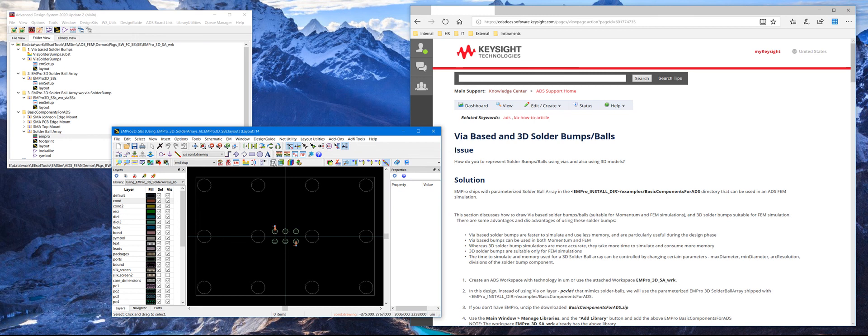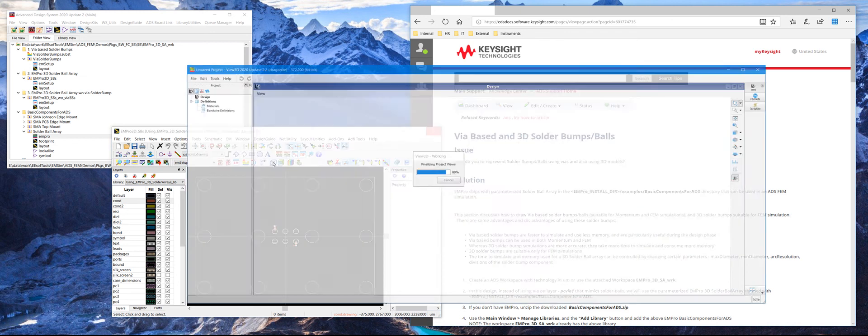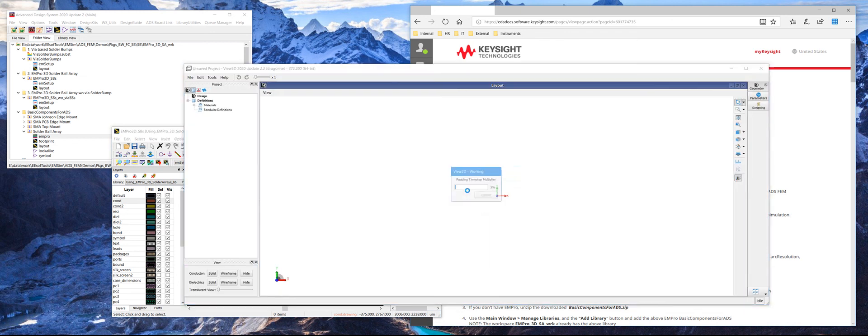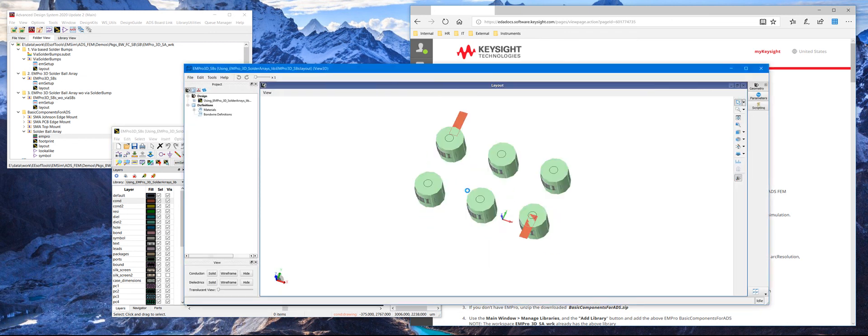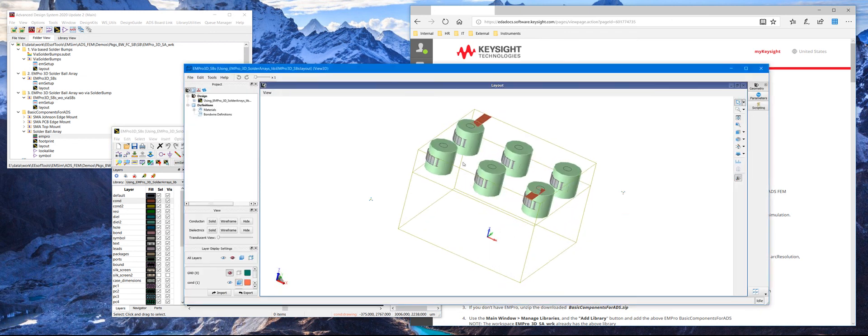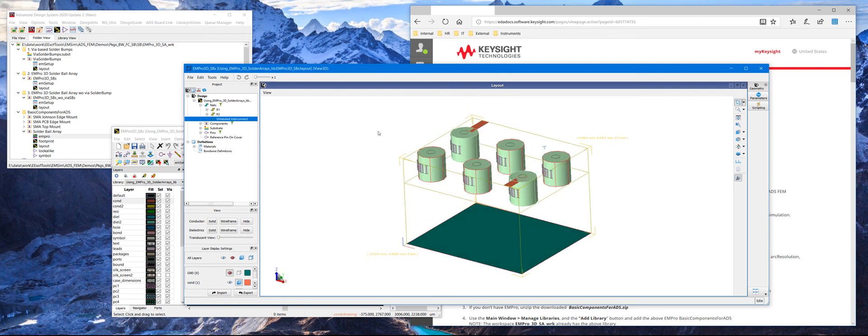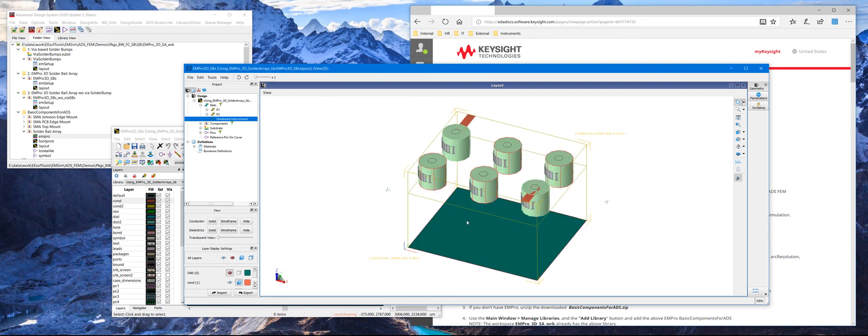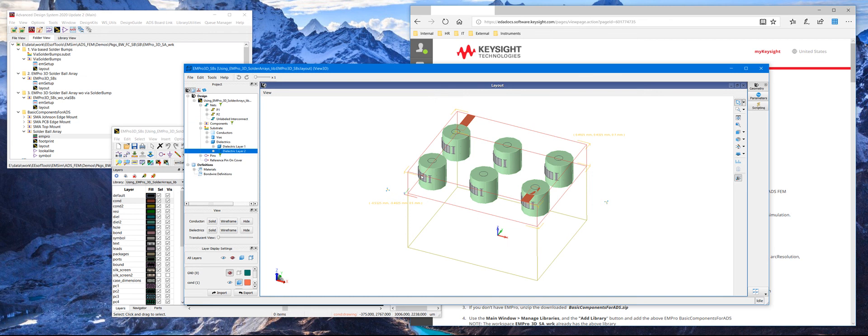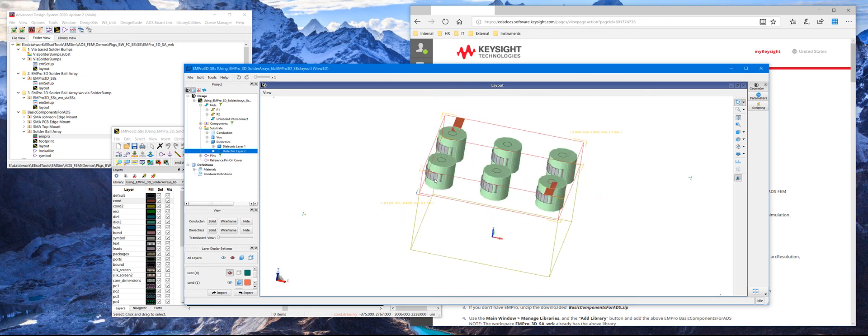So now you can look at the 3D view again, launching the 3D viewer without EM processing. And then we see the green structure, which is a 2D based via which were used to represent the solder bumps. And in this gray structure, which is slightly opposite just to kind of demo, and that is the actual 3D based solder bumps.